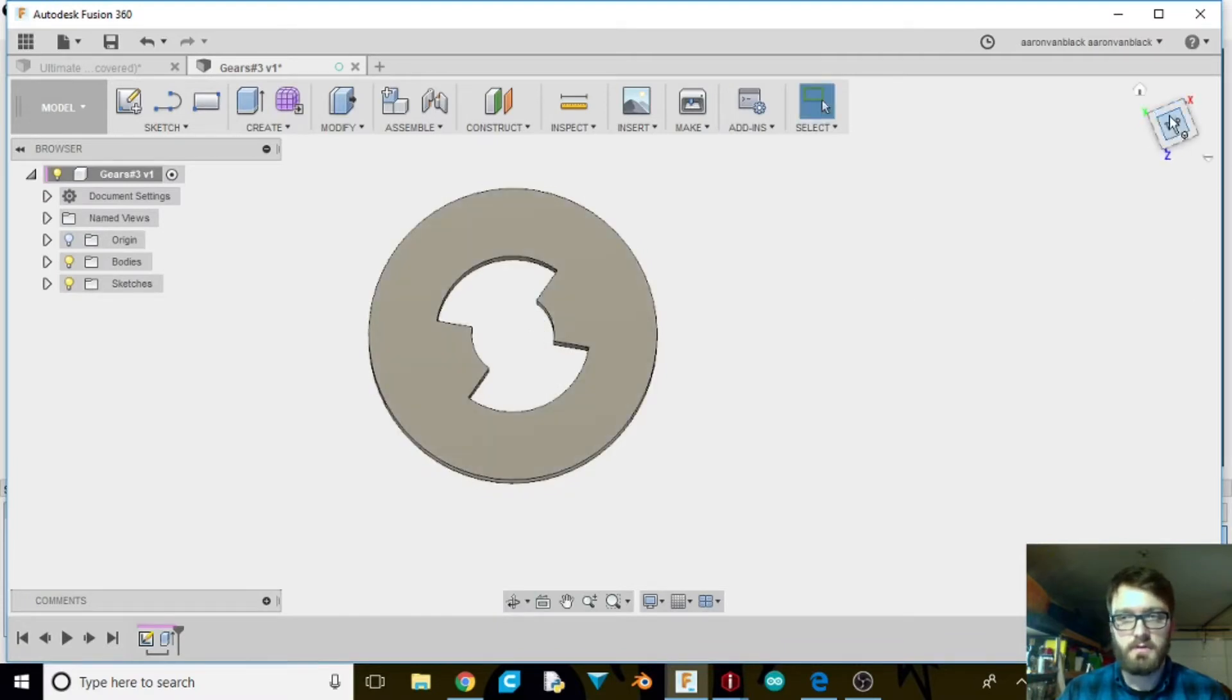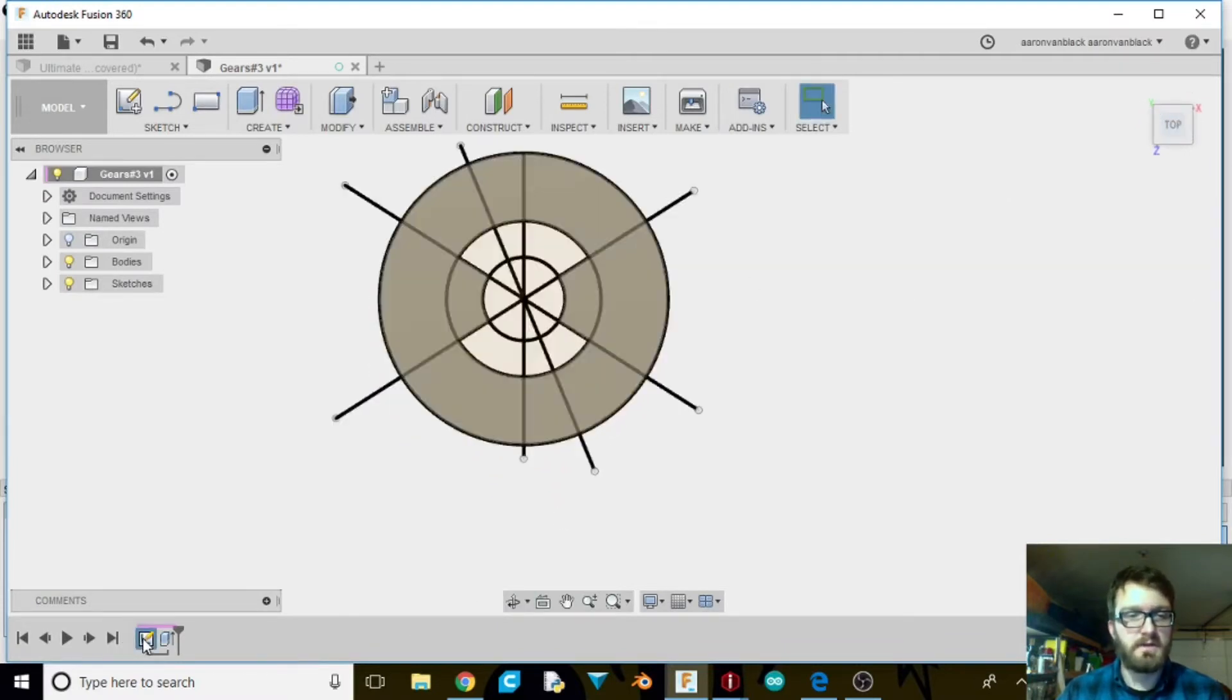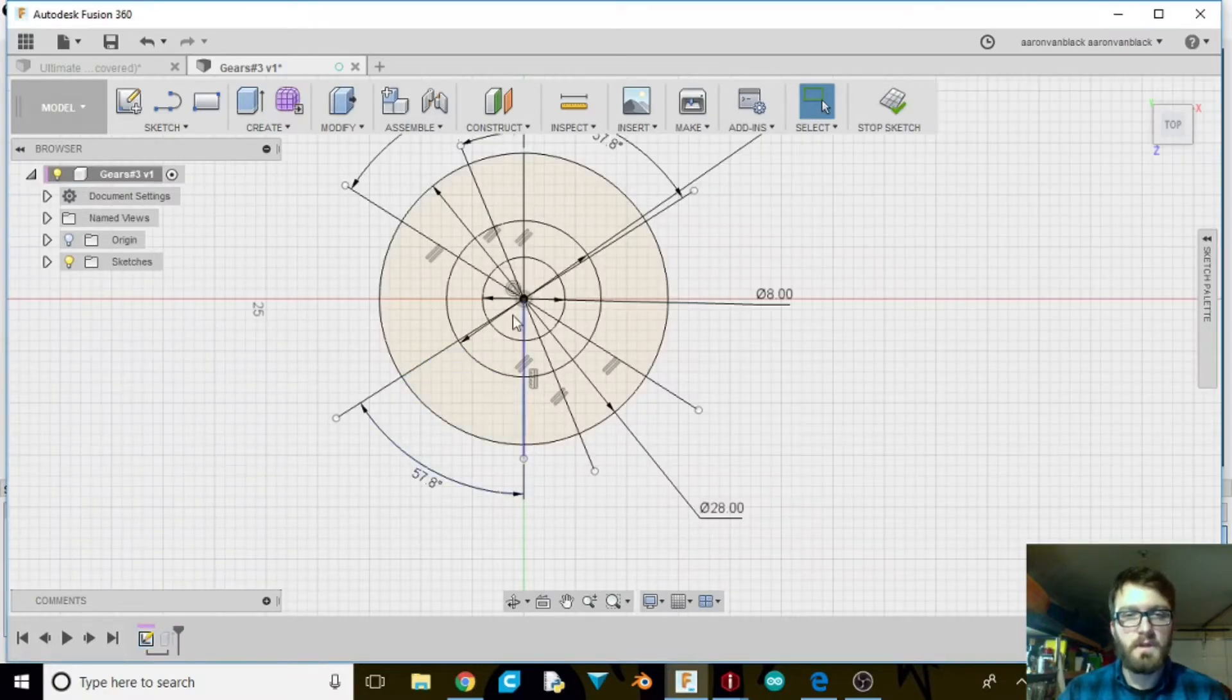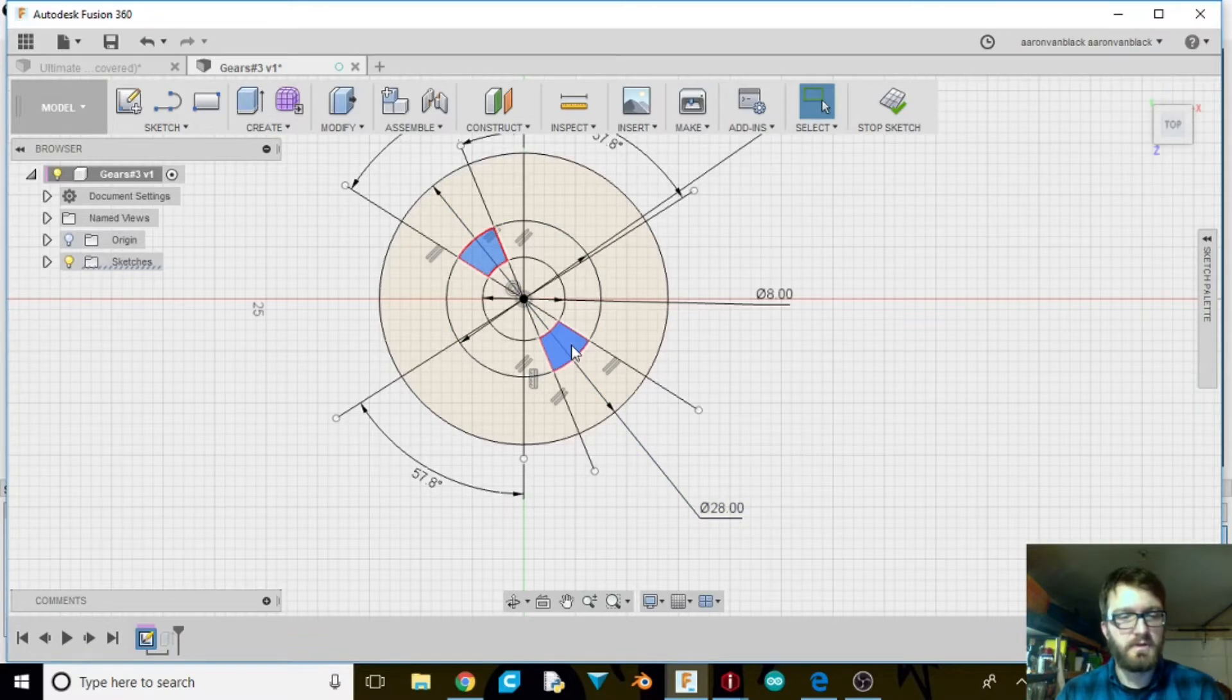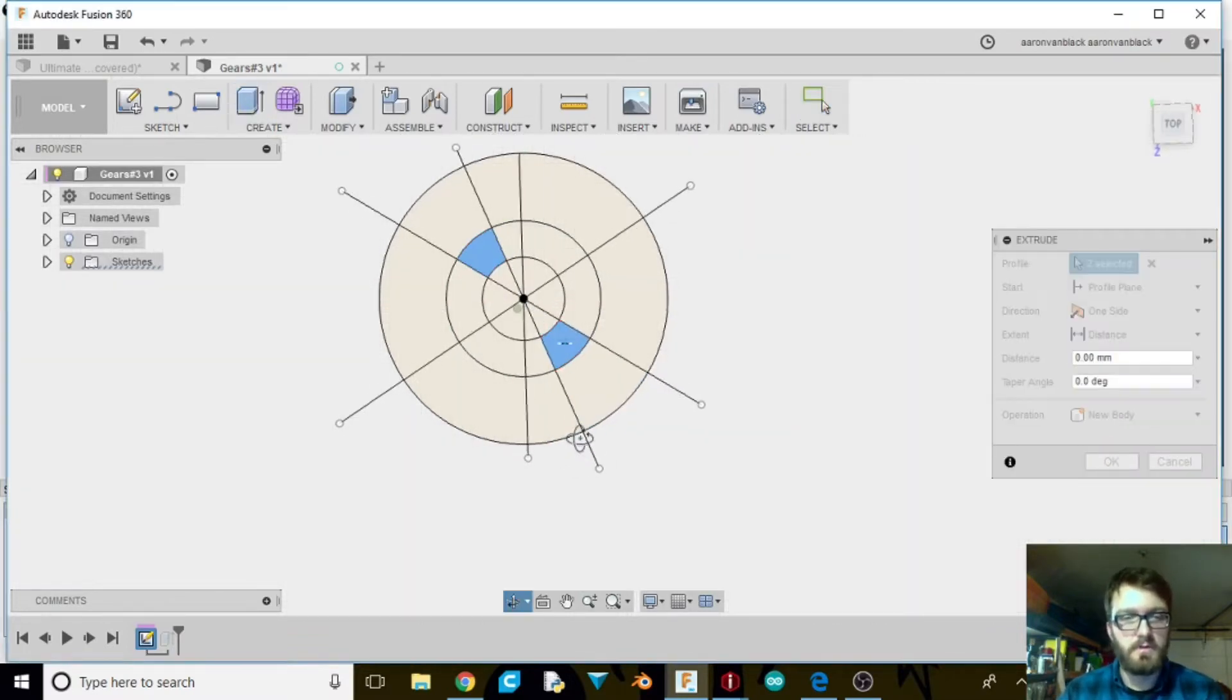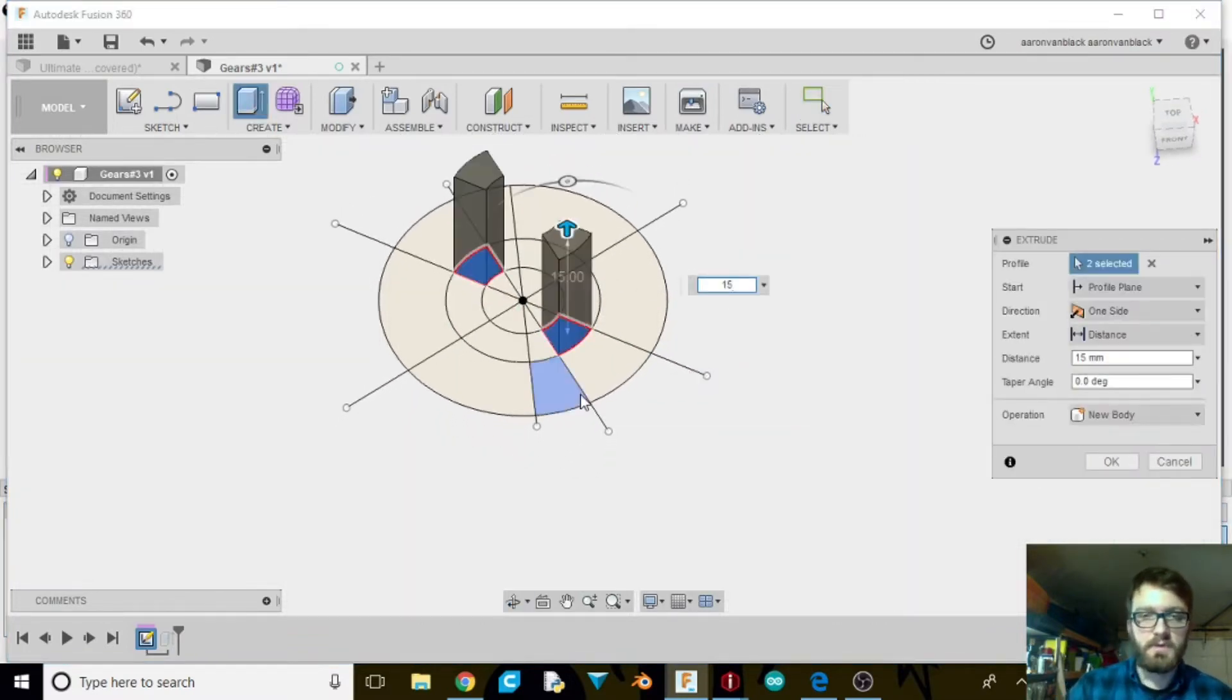So once we get that done, we're going to go back to edit sketch. And we're going to take these two here, these outside parts. We're going to extrude these two 15 millimeters.